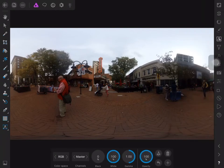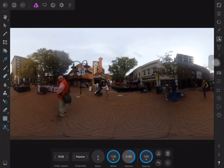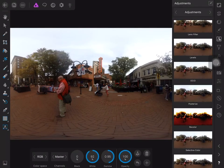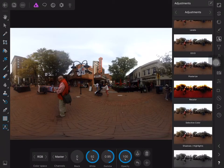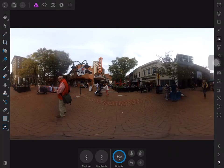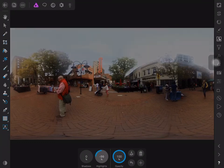My first adjustment is levels, so I make those adjustments. Satisfied with my levels adjustments, I next go to shadows and brightness. Each time you use one of these different adjustment tools, it's creating a layer in your image.